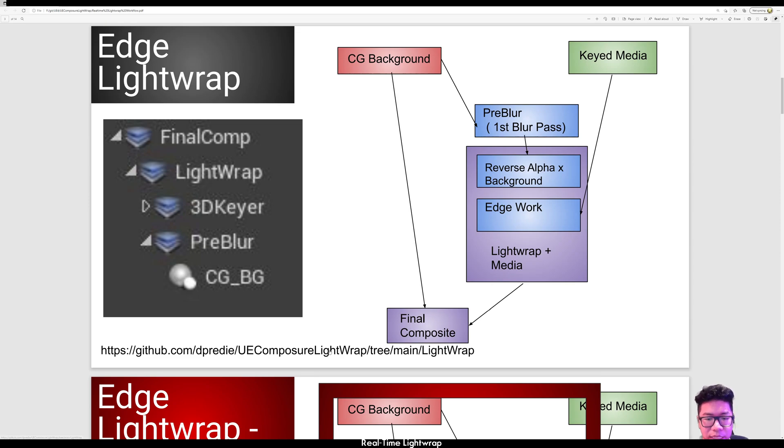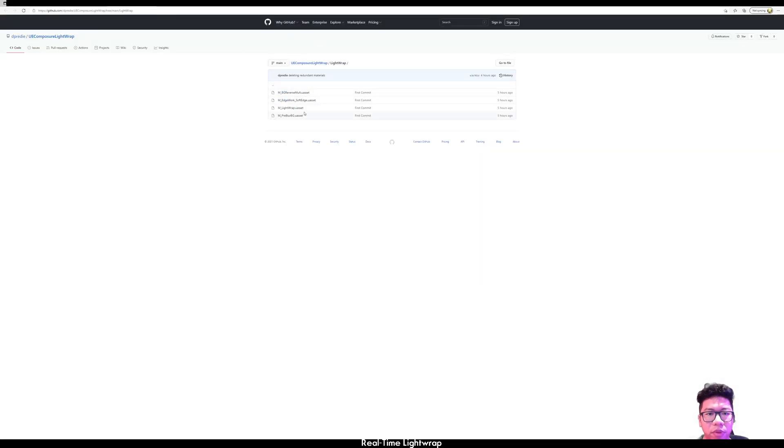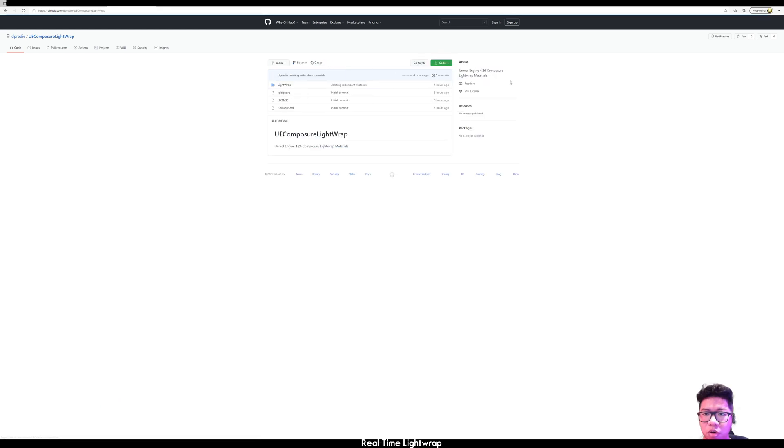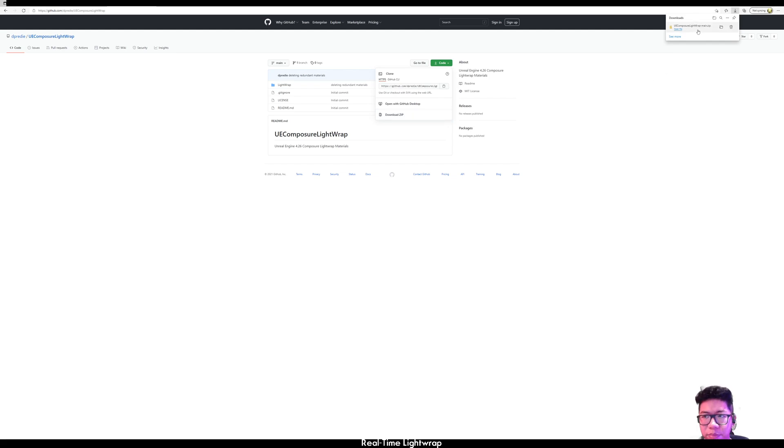So let's download the materials needed here in my GitHub. You just go here and download the zip.